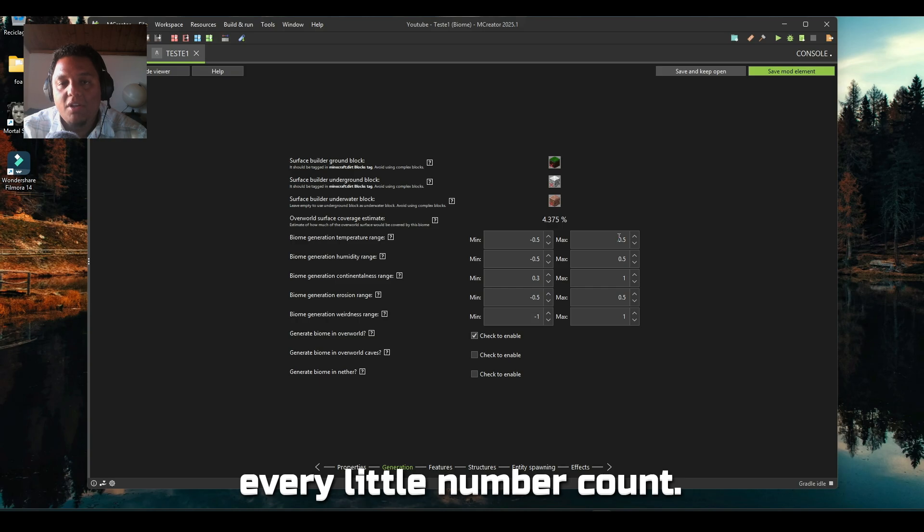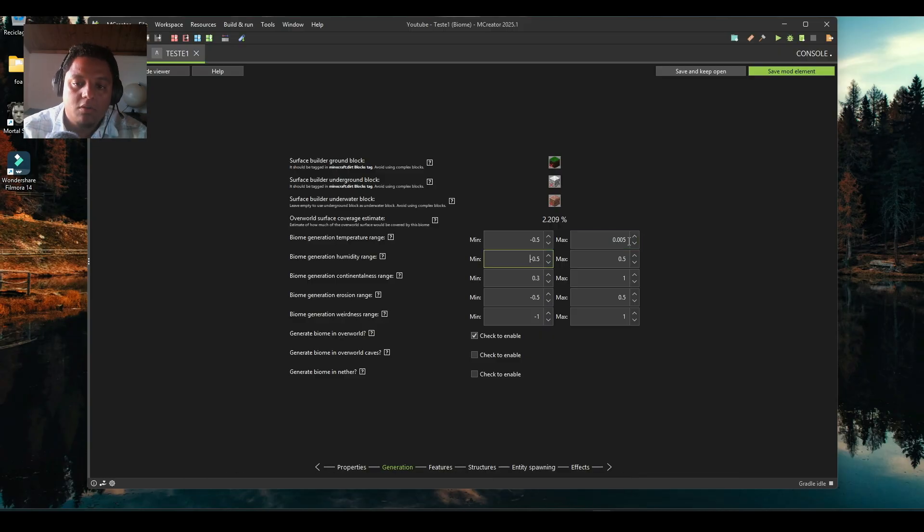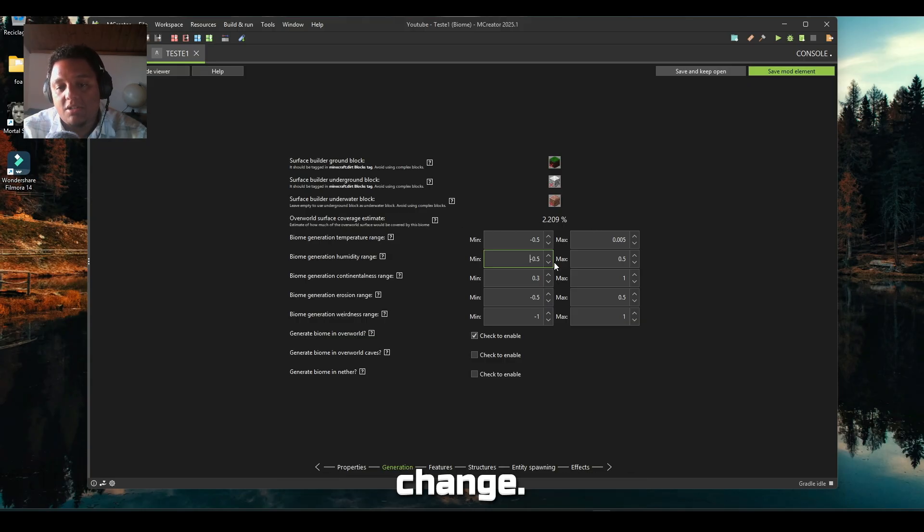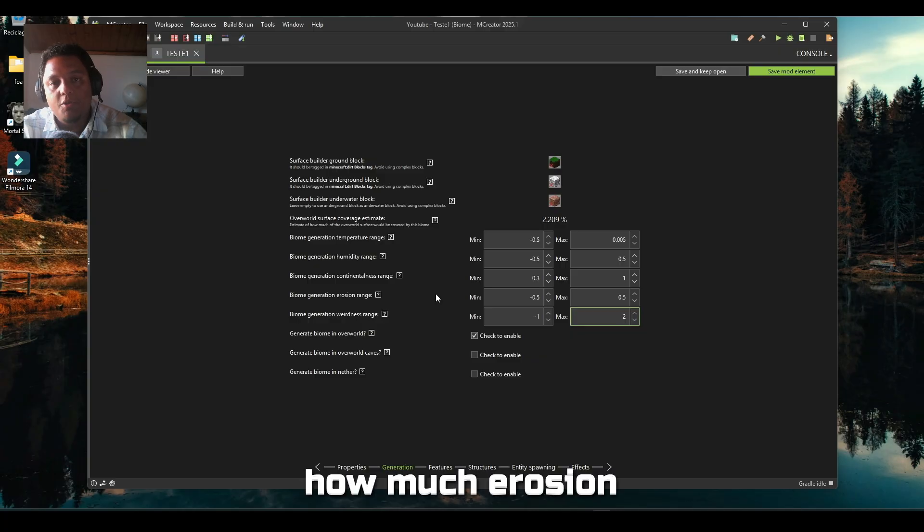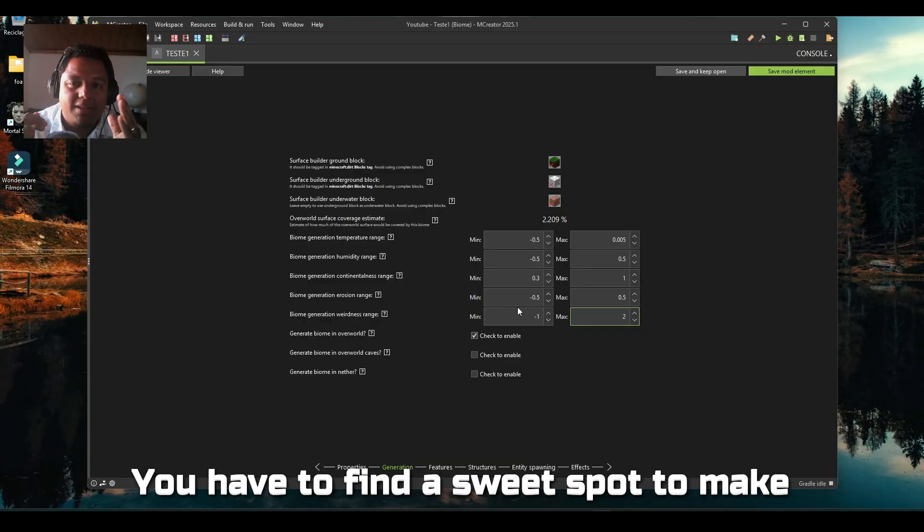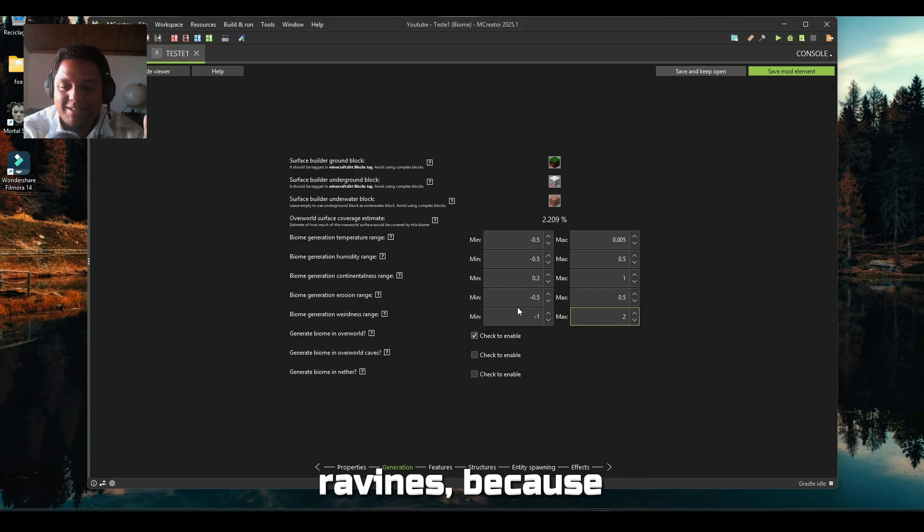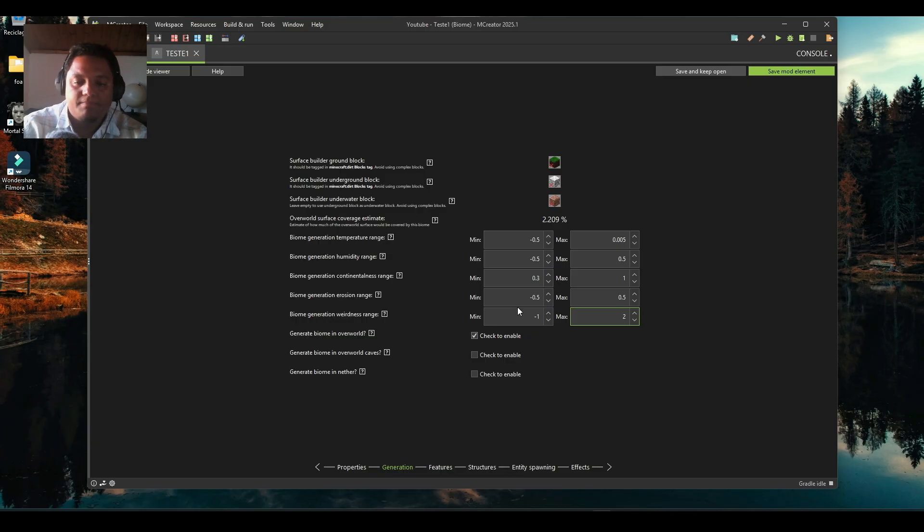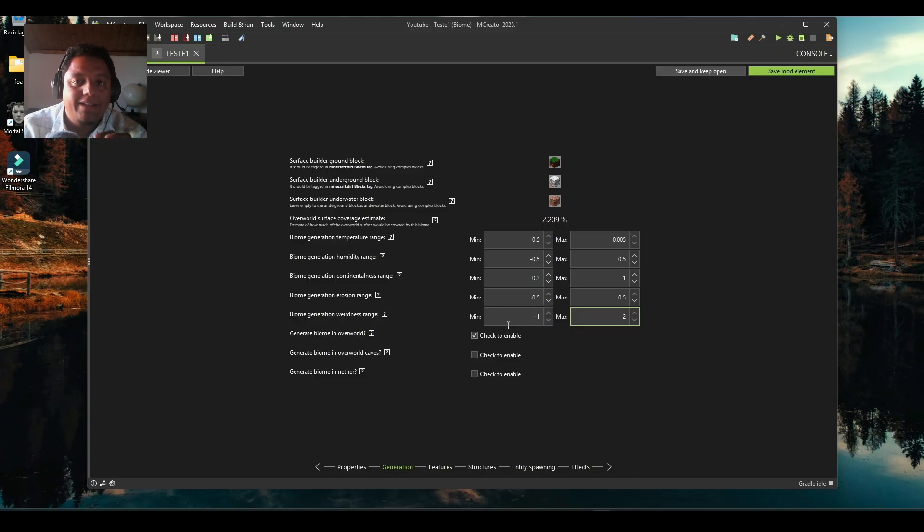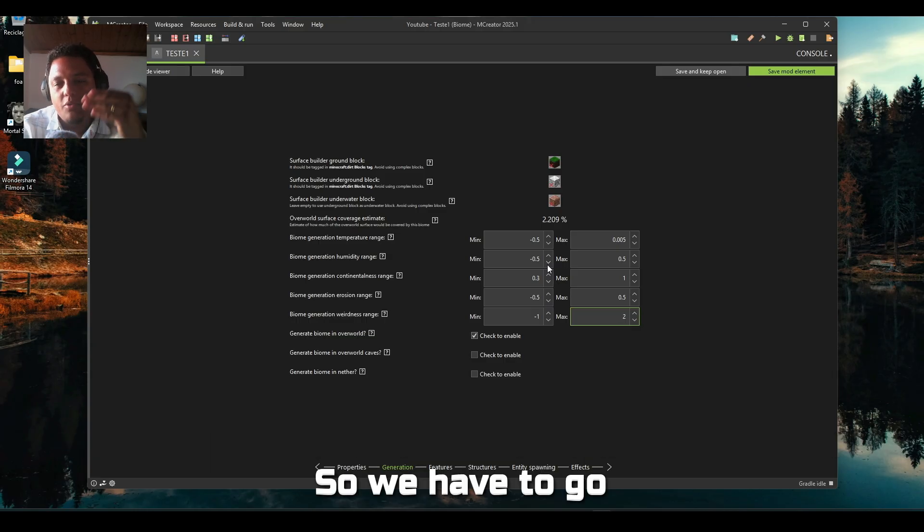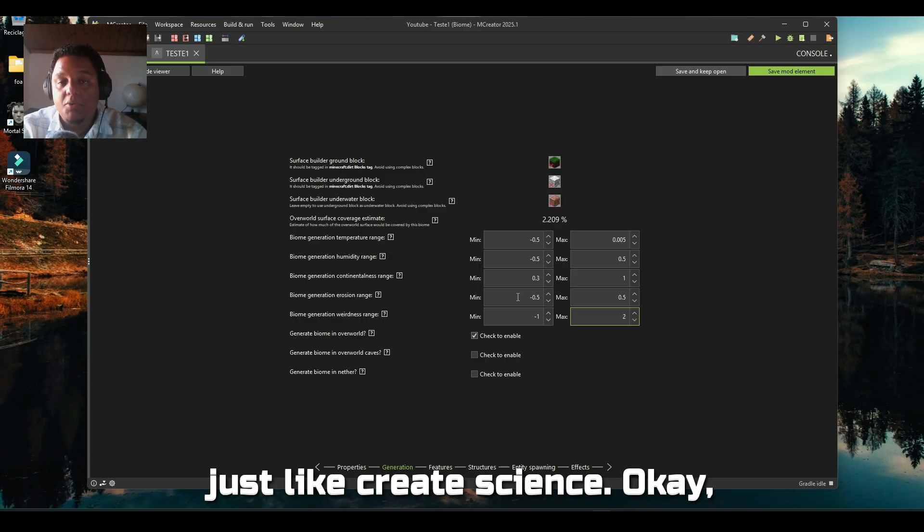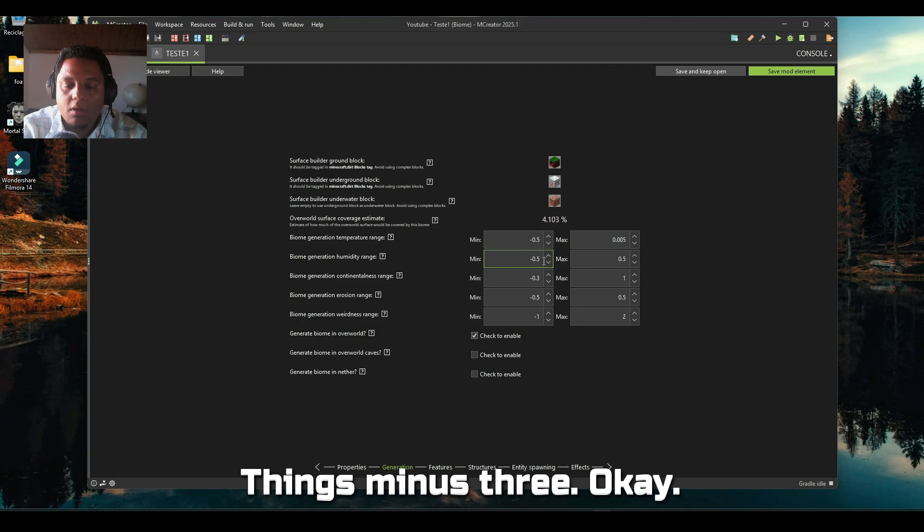Every little number counts. For example, if I use zero zero zero, you see the surface coverage changes. The erosion range is how much erosion there will be. You have to find a sweet spot to make some cliffs and ravines. It's not exactly science - it is, but because you're dealing with numbers it's very difficult to point exactly what numbers do what you want. You have to experiment, just like science.